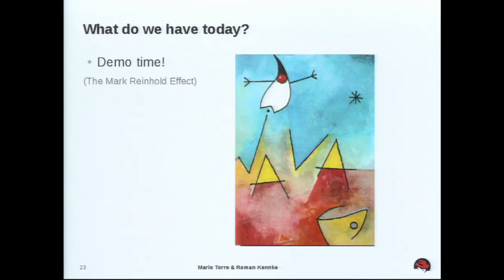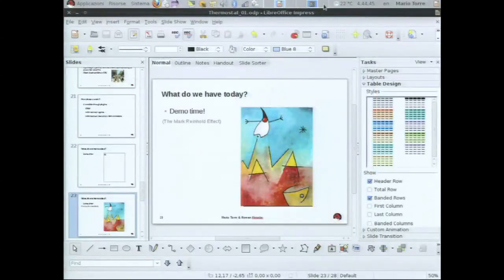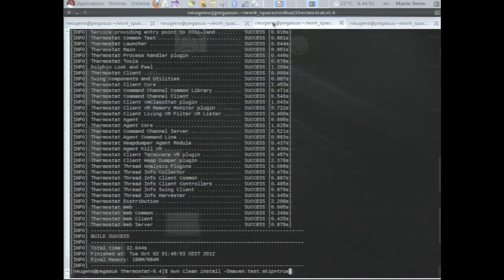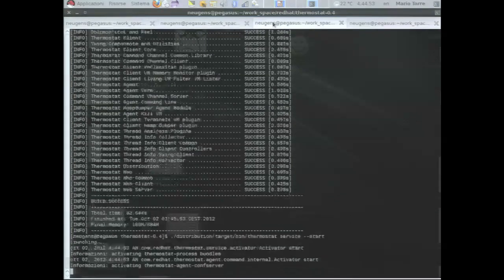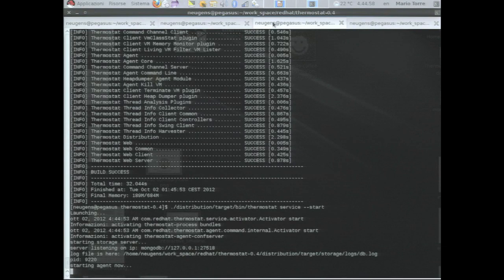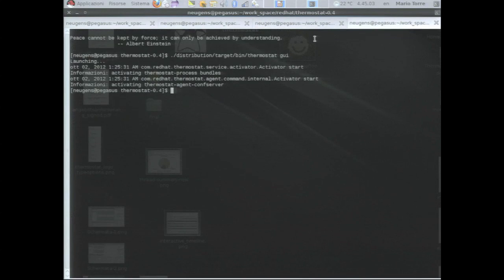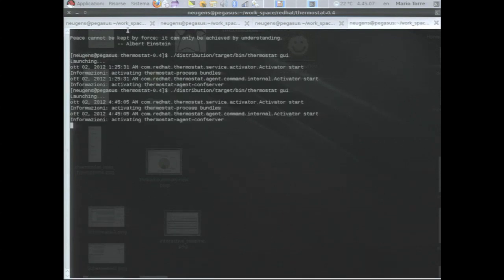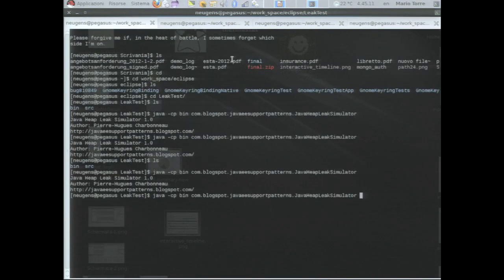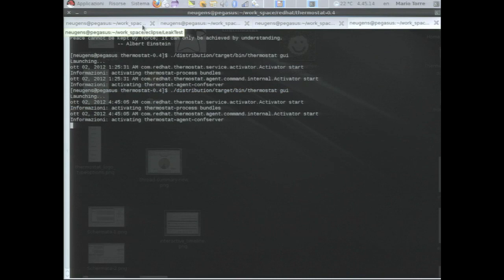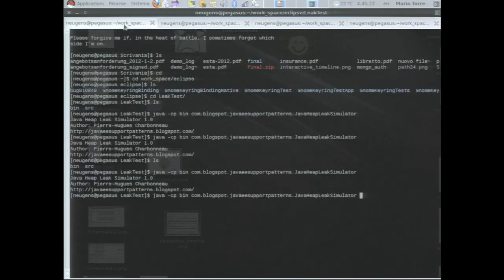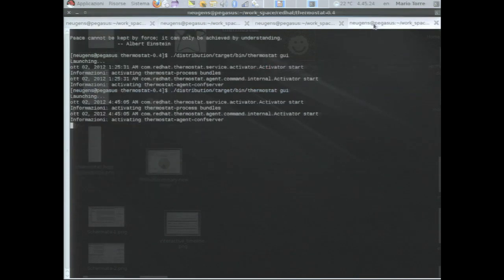We will see this, yeah. Okay, so we call the demo time the Mark Reynolds effect, but hopefully not. Hopefully not. Let's see if it's true or not.